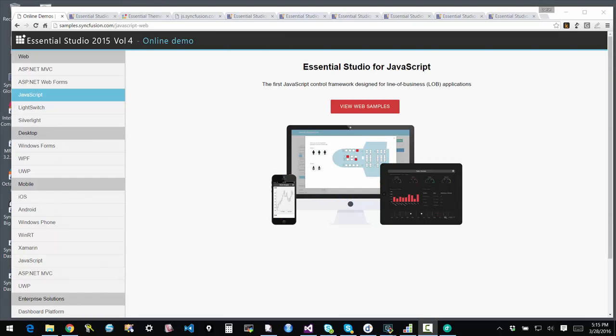Hello. In this video we will be walking through the Syncfusion Essential Studio for JavaScript. Syncfusion offers a complete suite of controls that target web applications.